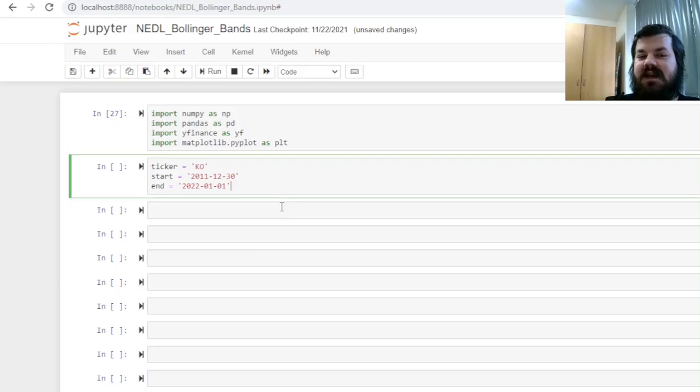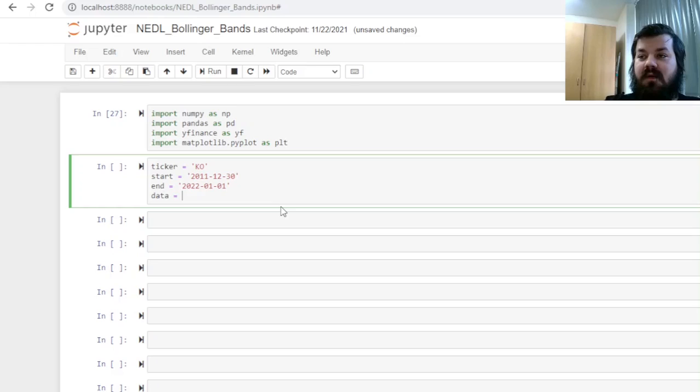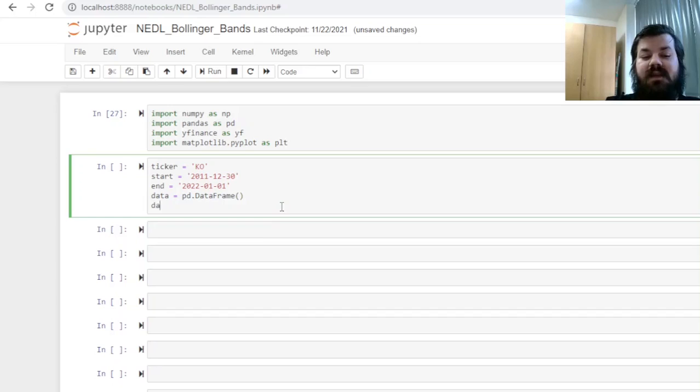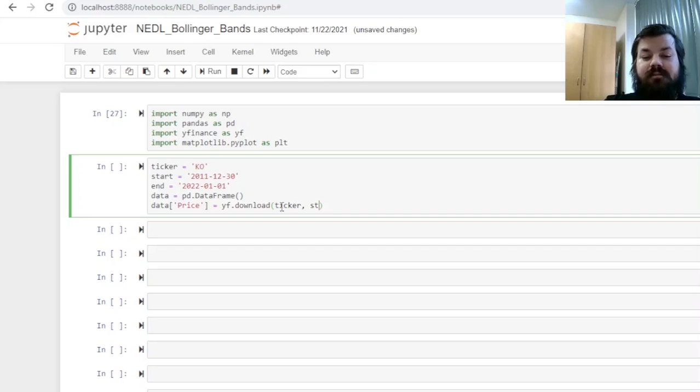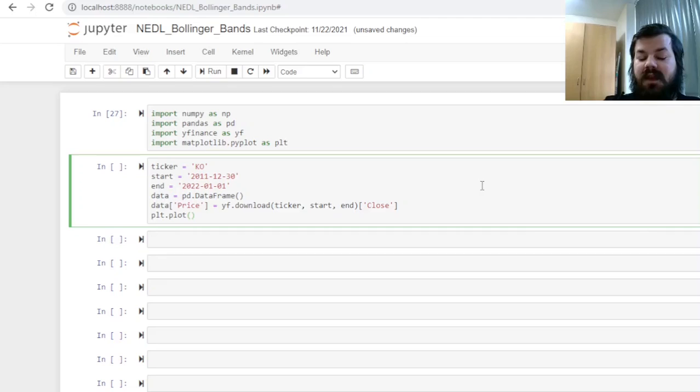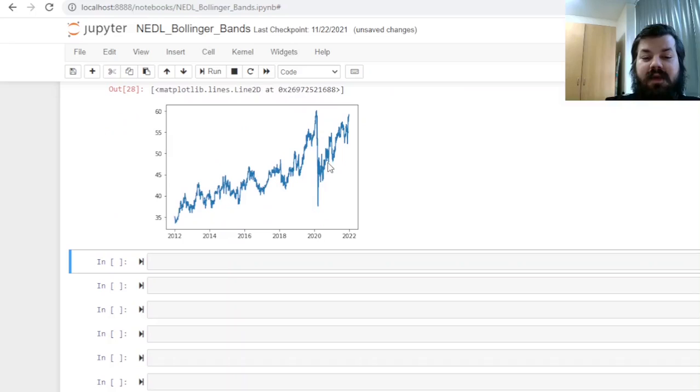And then, we can specify our data set as a dataframe, so we'll initialize an empty dataframe, and data price, the series that we'll mainly work with, would be a Yahoo Finance download query, based on the ticker, the start and the end dates, and we'll only need the closing prices for our implementation today. And having downloaded that, we can visualize the Coca-Cola price movement to see and double-check whether we have done everything correctly. And we see how the share price of Coca-Cola has evolved, with all the peaks and troughs, over the course of 10 years, from the start of 2012 until the very end of 2021.